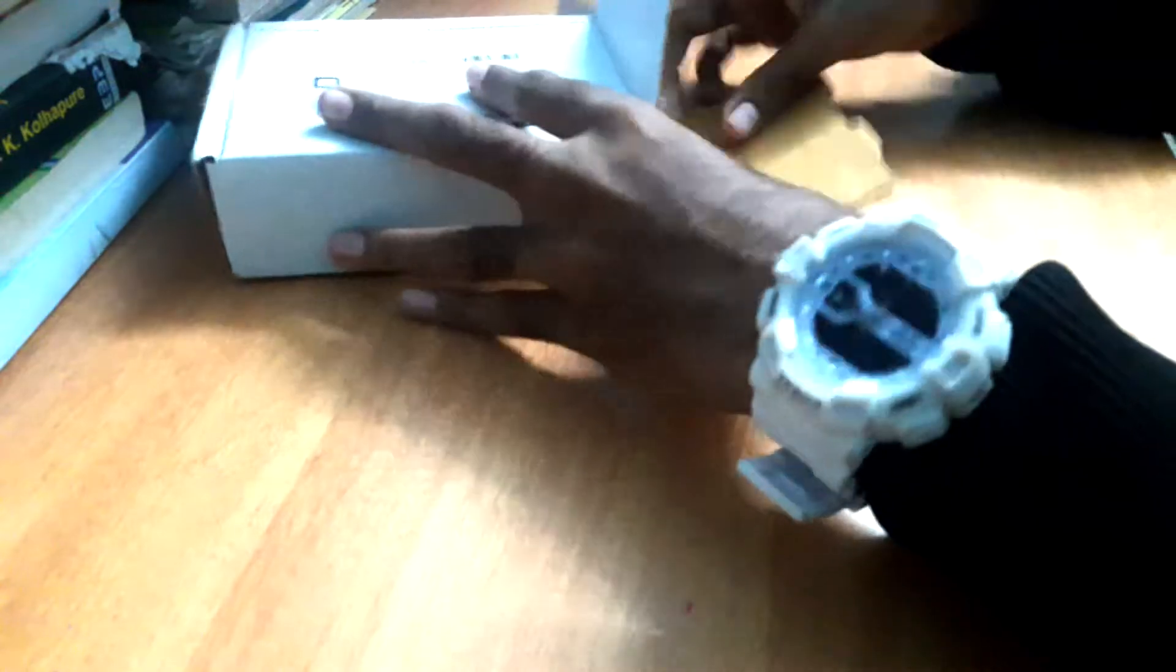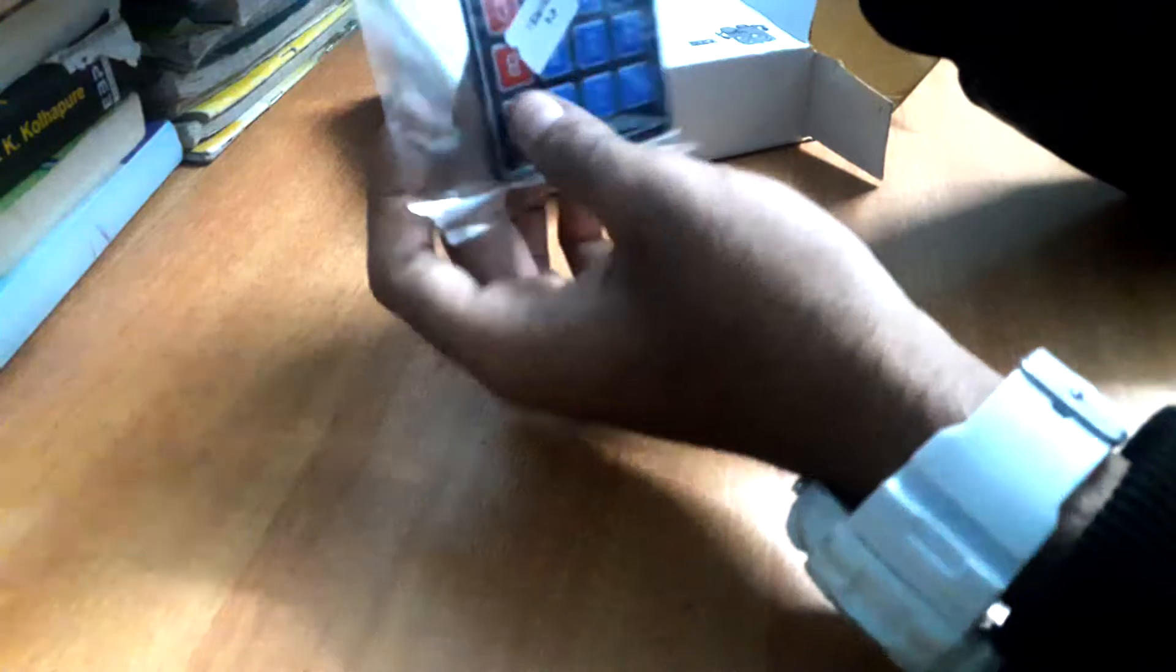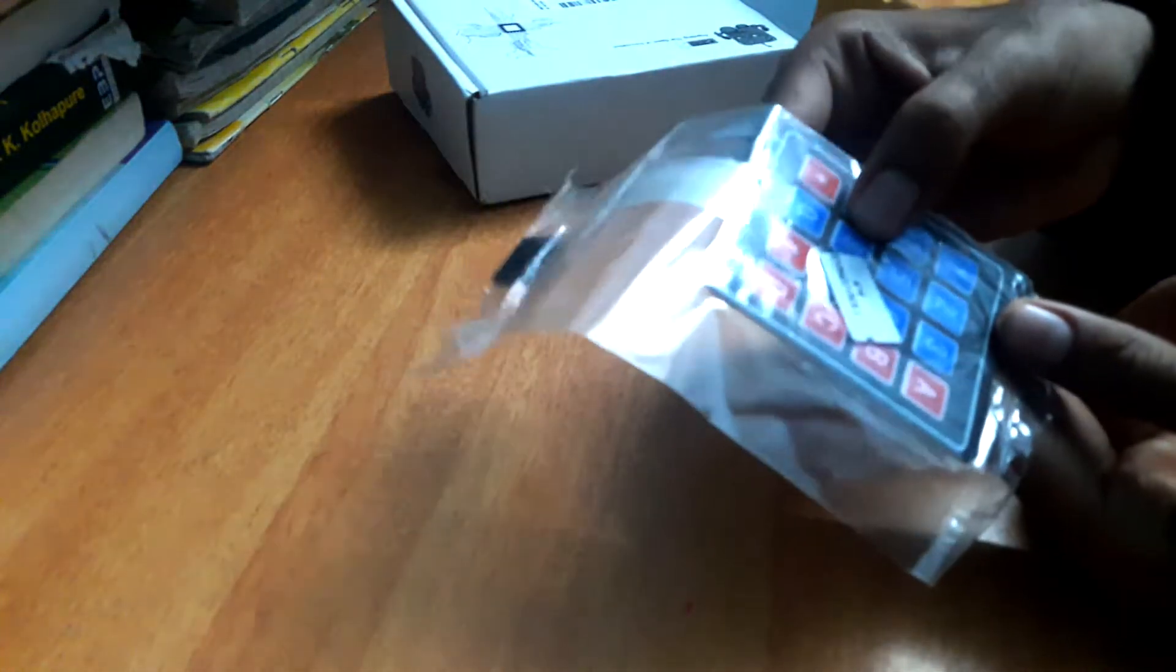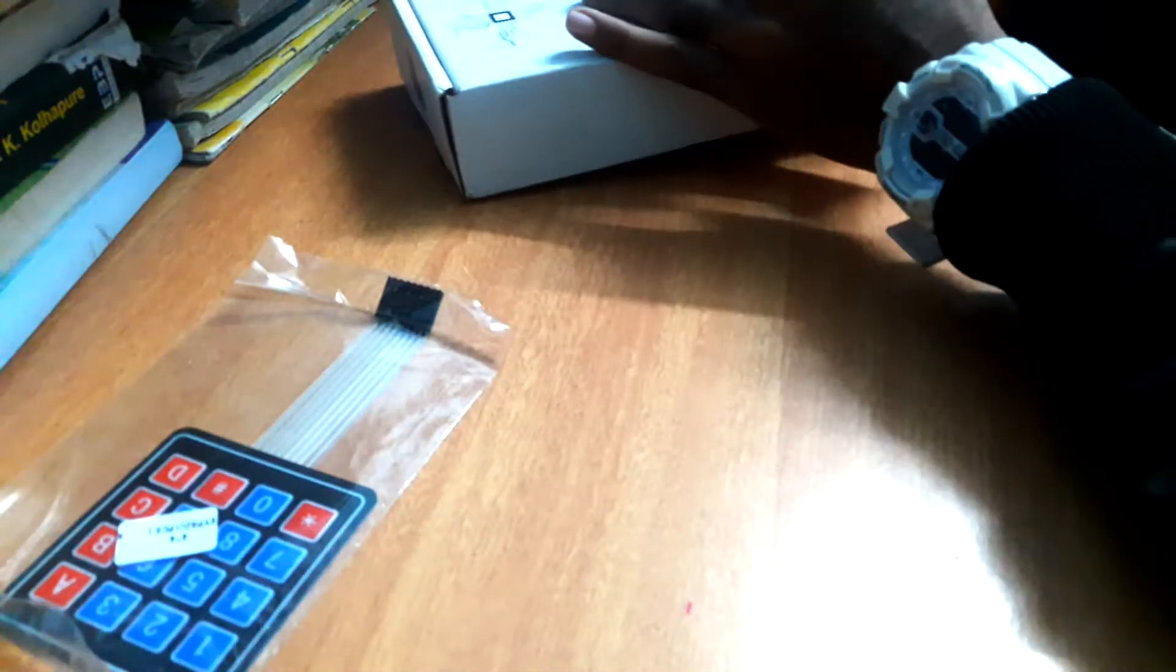The package includes a 4x4 keypad that has 4 rows and 4 columns with numerical letters from 1 to 9. It also has A, B, C and D and an asterisk and hash.